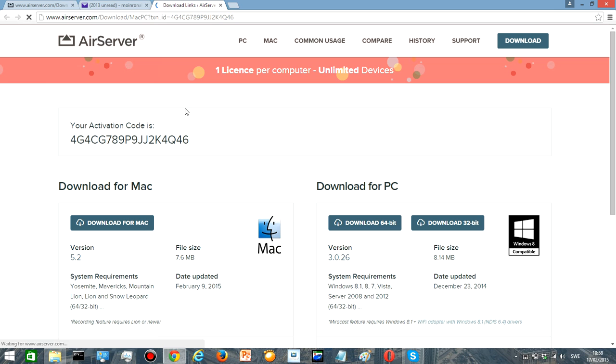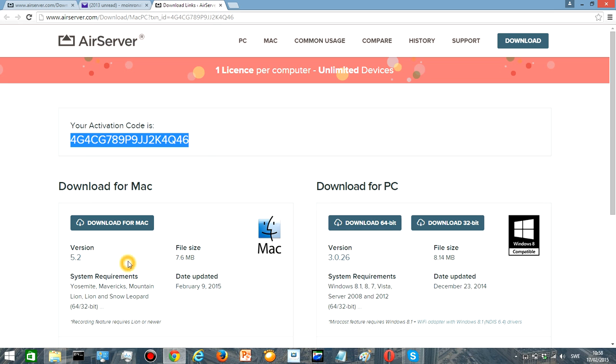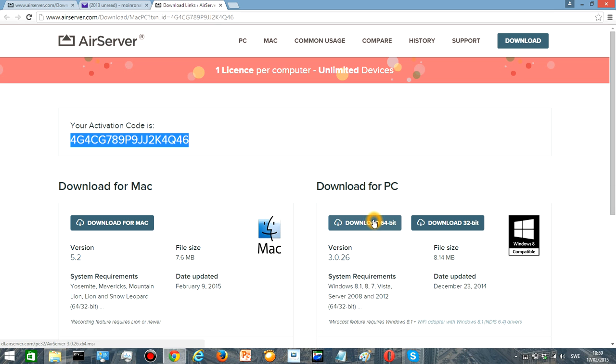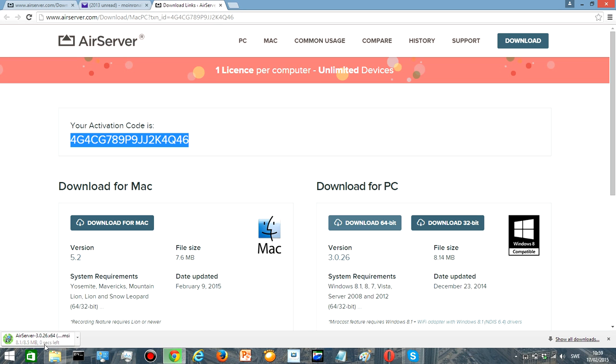And it will send me to our activation code link. Then I will copy this activation code and then I will press download for PC because I'm PC. You can also download for Mac if you want to, and I'm going to download the 64 bits. So once that is done we're gonna set up.